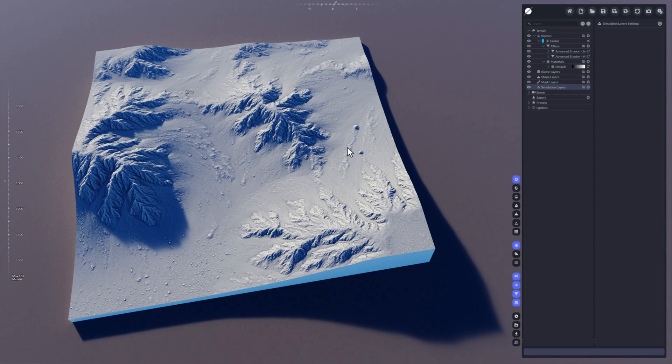Hey everyone, this is Stefan from Byte the Bytes and in this video I'm going to show you how to use the snow simulation in World Creator.